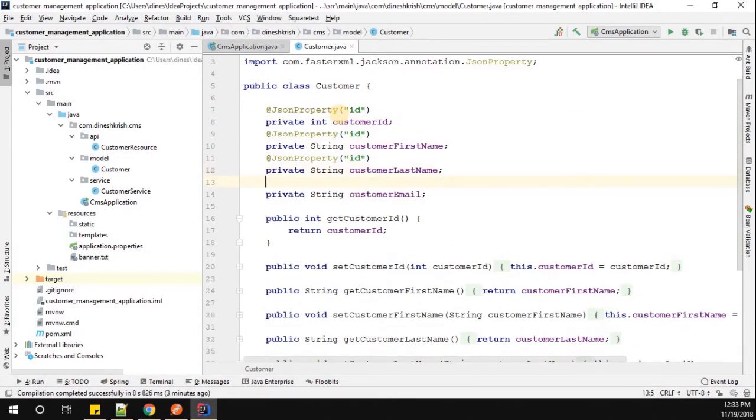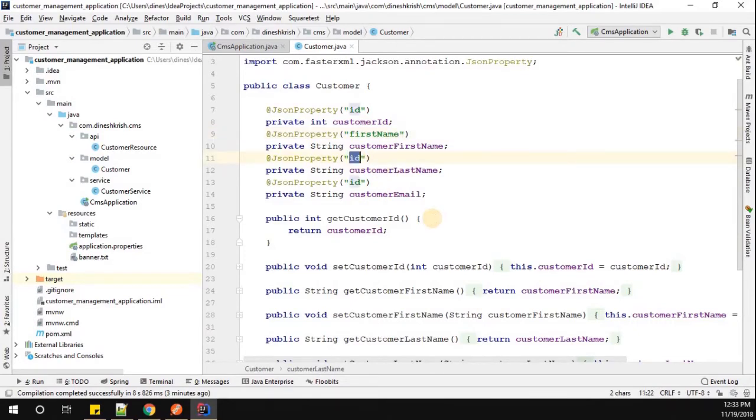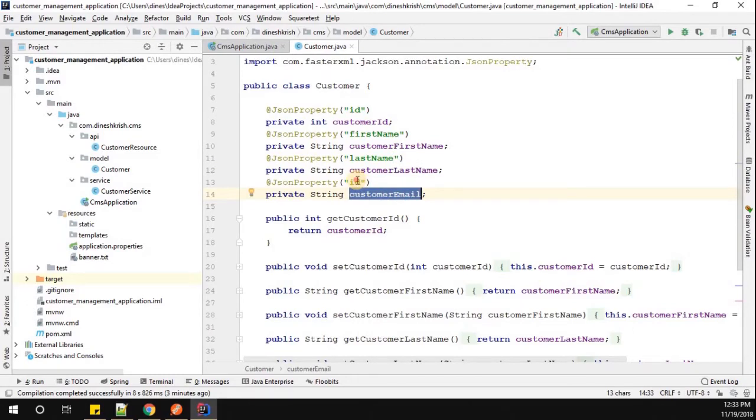Instead of customer first name, I'm going to say first name. Instead of customer last name, I'm going to customize it as last name. Instead of customer email, I'm going to say email.